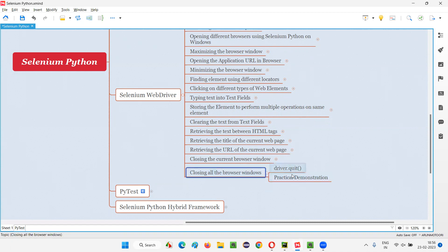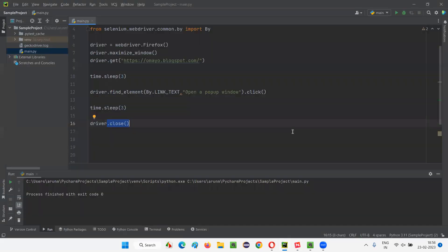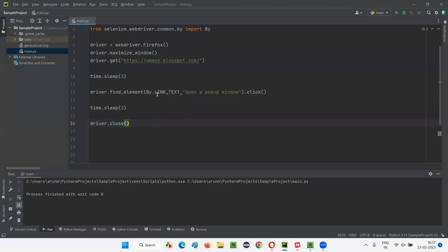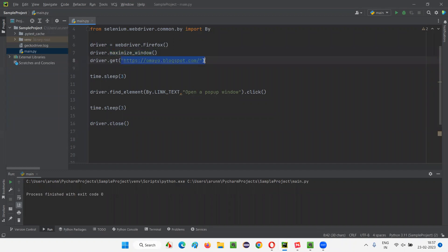Let me practically demonstrate this command for you. For that, I'll switch to this PyCharm IDE where we have this sample code which I have written for demonstrating the previous session—that is, closing the current browser window. Let me use the same thing for the quit command now. Here we have opened the Firefox browser, then we have maximized the browser window, then we have opened this application URL in the browser.